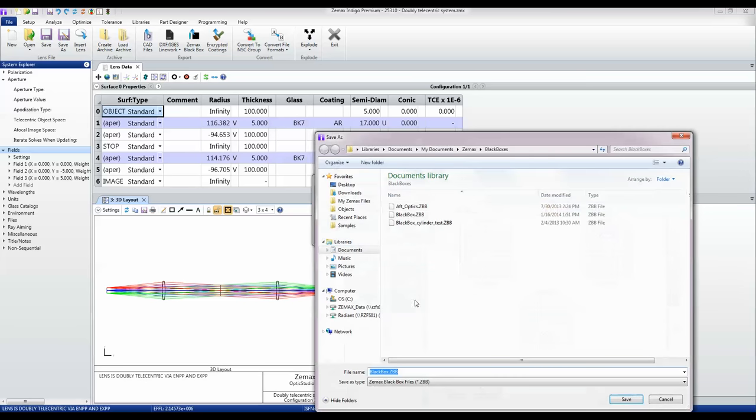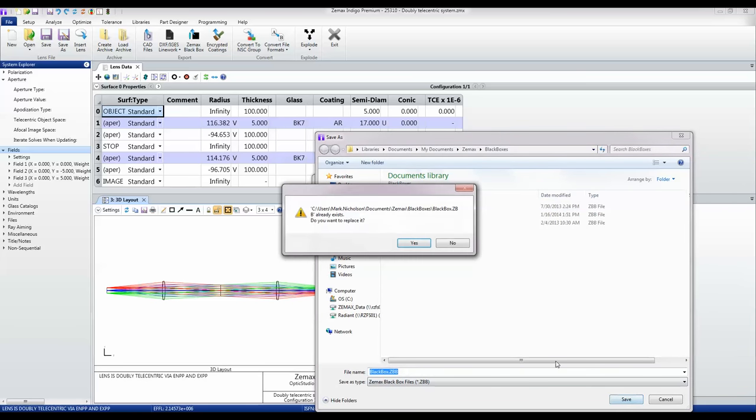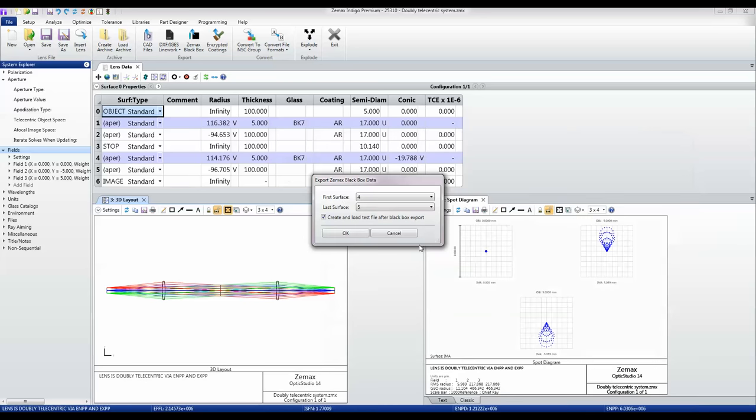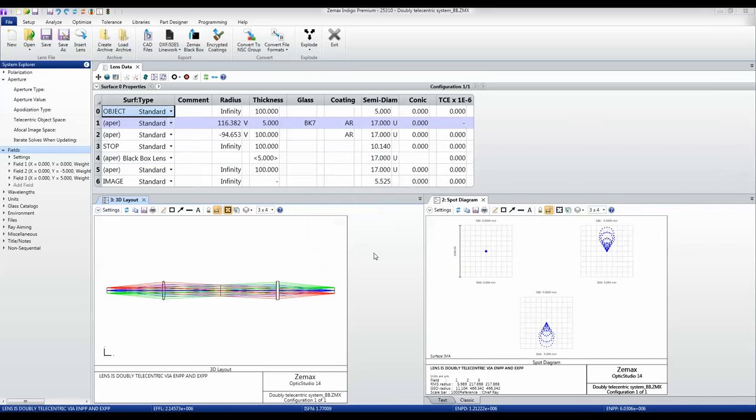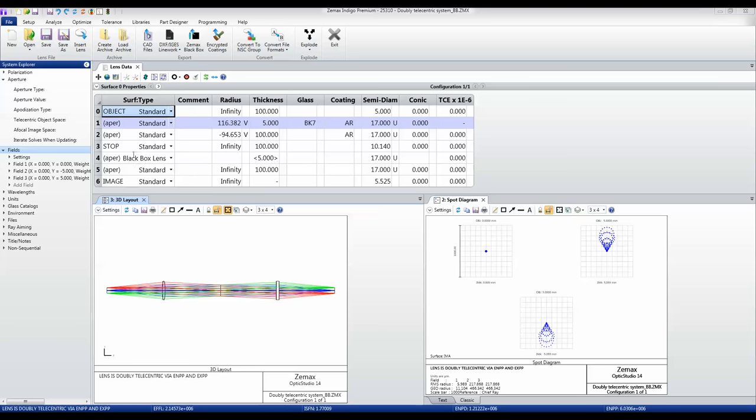And you can see now exactly what's happened. ZEMAX has replaced this lens with a black box file and within the editors